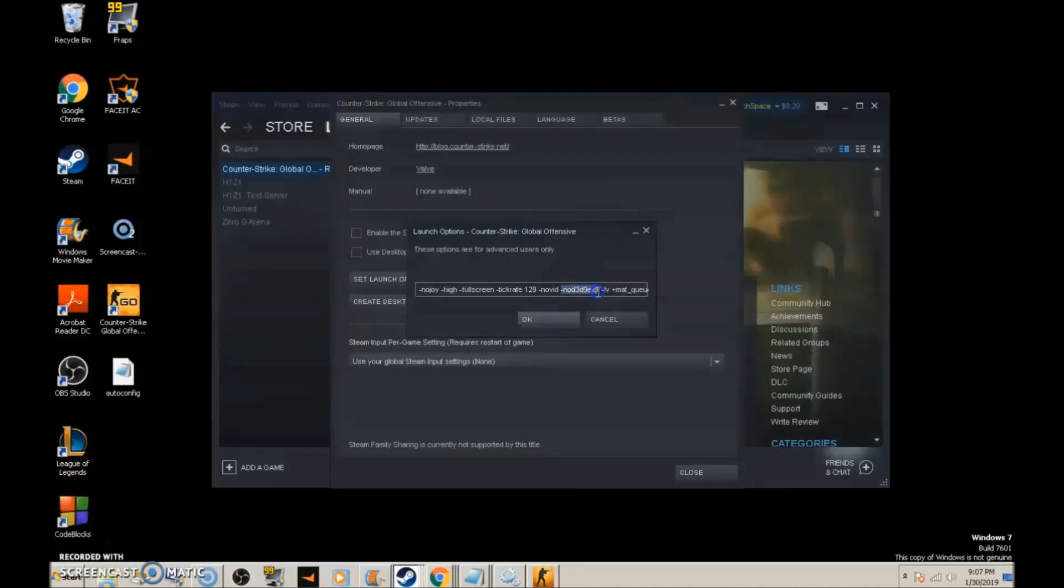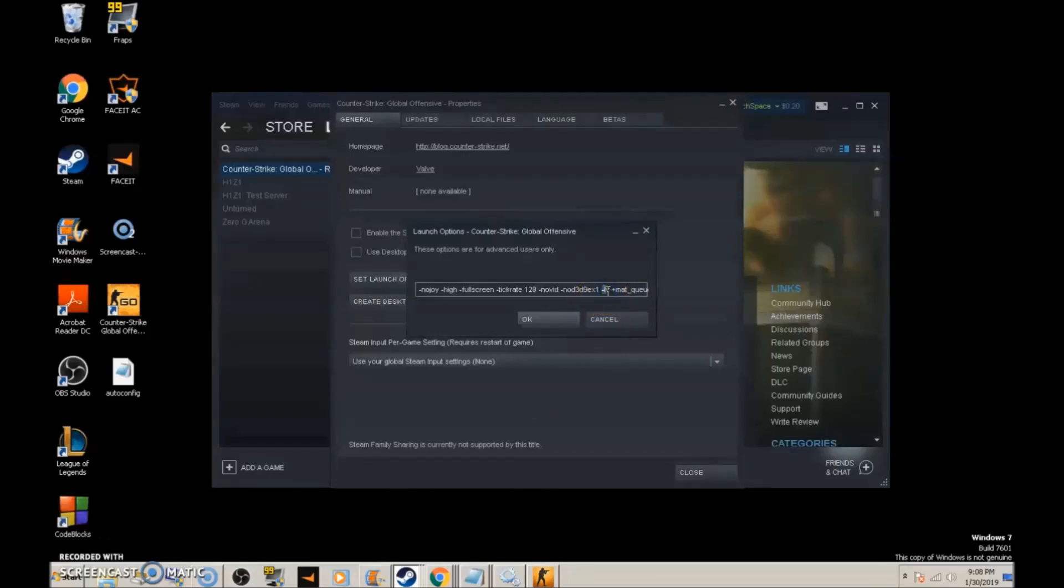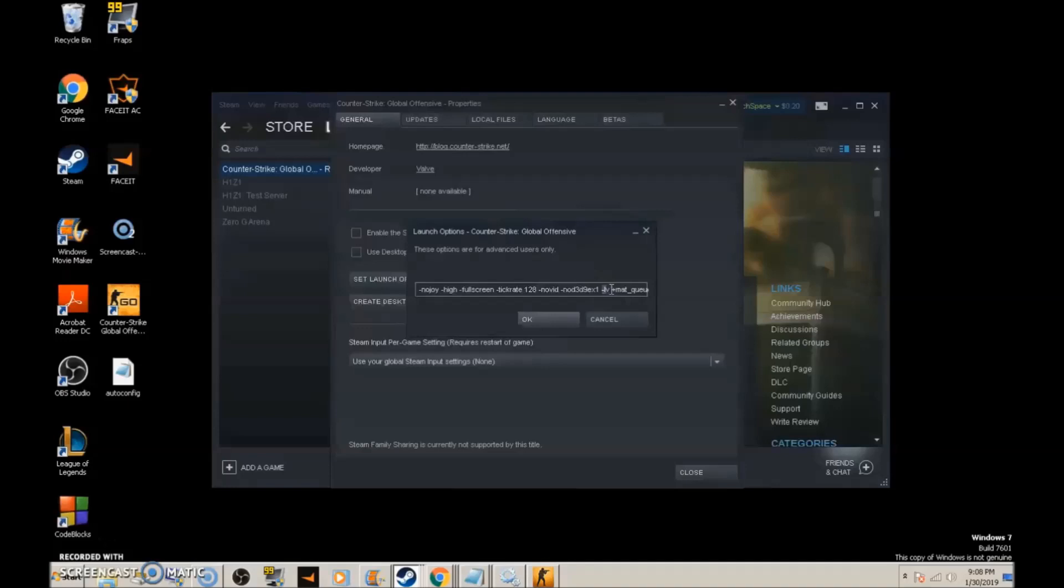Then we have -no3dx, which removes the 3D settings. -lv stands for low violence and removes extra gore, allowing the graphics card to process less and making the game run smoother.